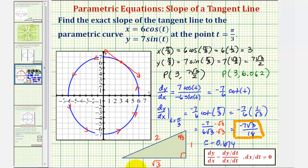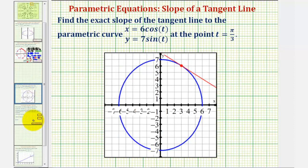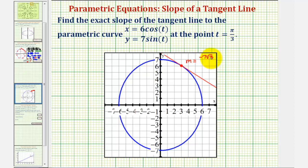To finish, I did graph this tangent line with some software to be more accurate. We just found the slope of this tangent line is exactly negative seven square root of three divided by eighteen, which is approximately negative zero point six seven four. I hope you found this helpful.